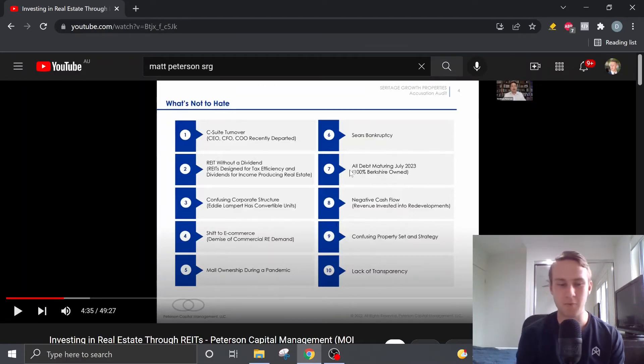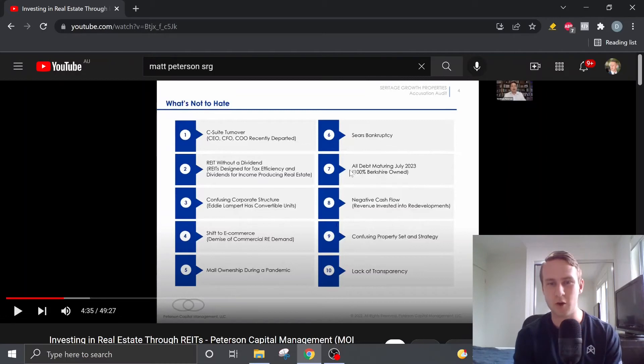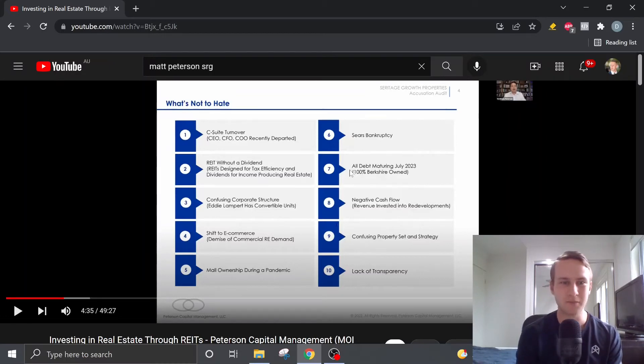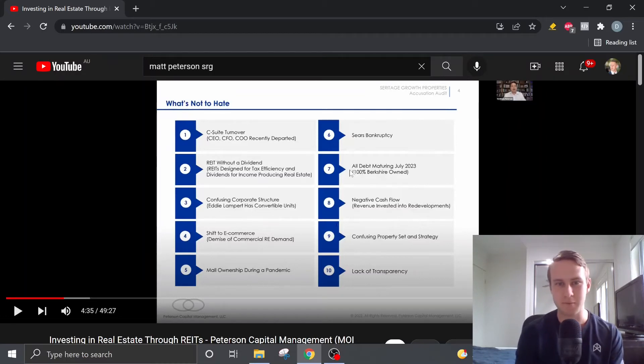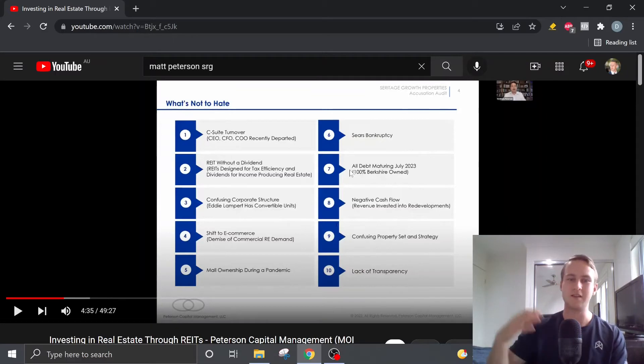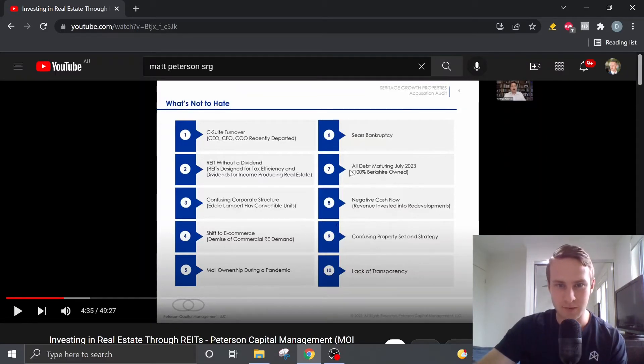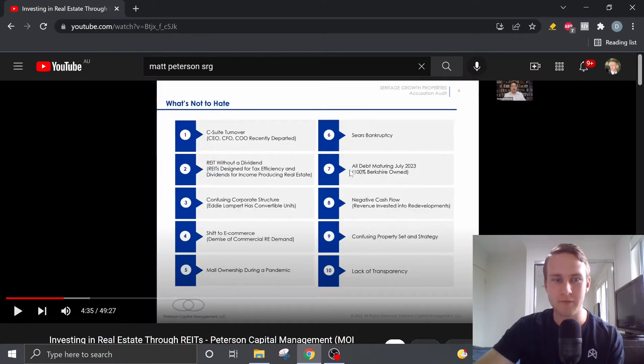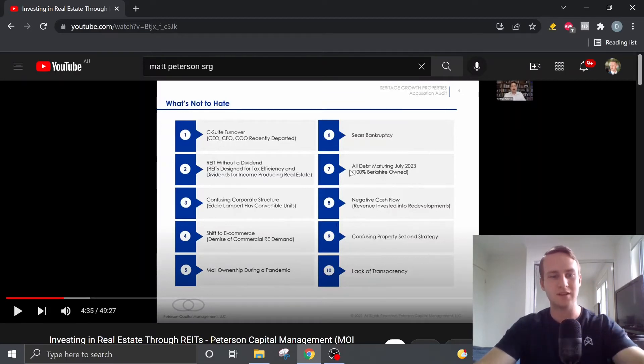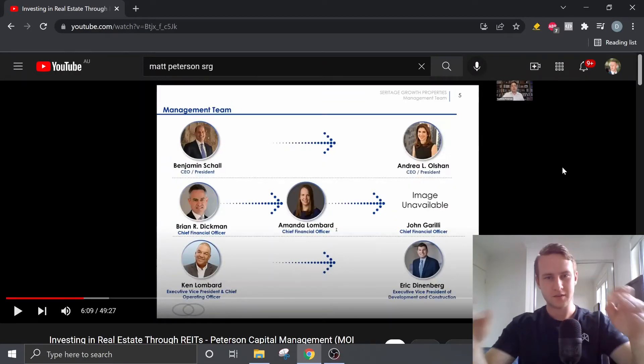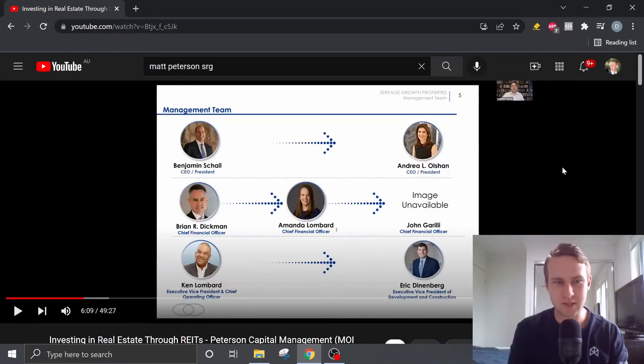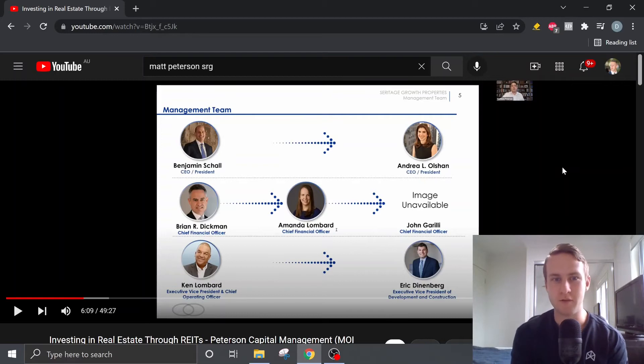Whether this be commercial real estate, retail, residential or some of their premier properties. And then an overall lack of transparency which sort of ties in with the ninth point that Matt brings up.